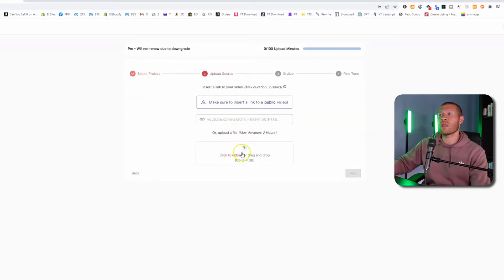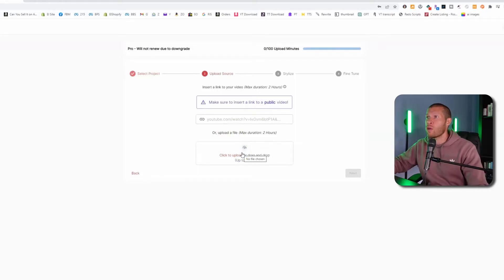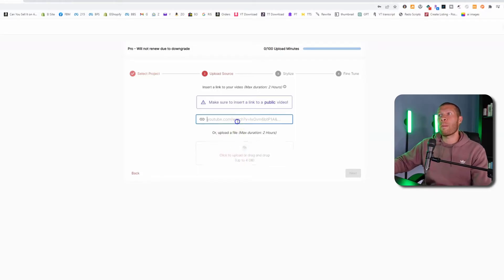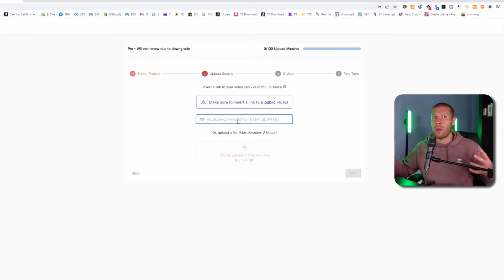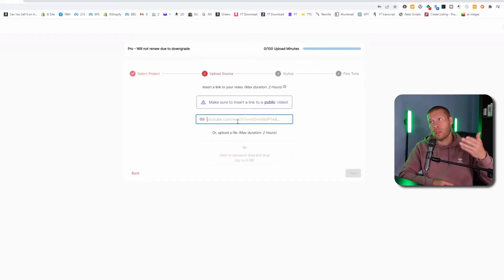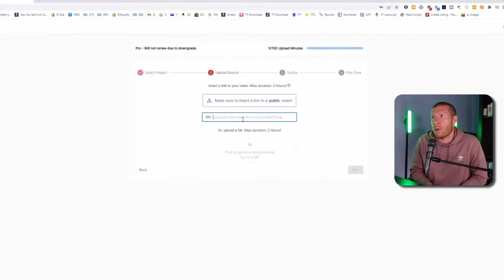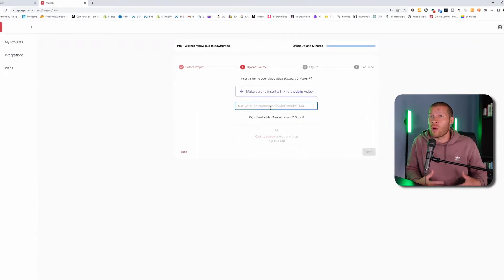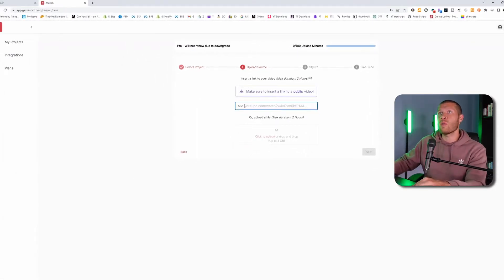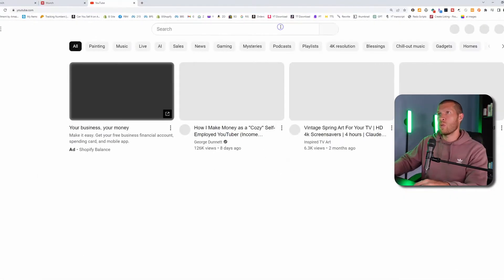Here's where you can either upload a video if you have your video already, or you can post a YouTube video that's public. So for example, if you're clipping up someone's content, then you post their YouTube video there and then you would be able to get shorts from their YouTube video that you could then post. If it was your content, well, then you would go to YouTube.